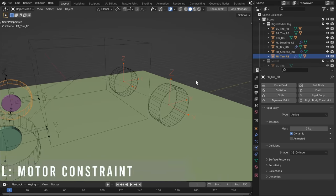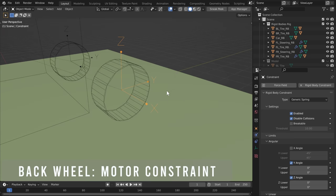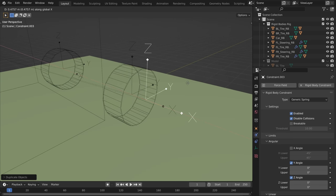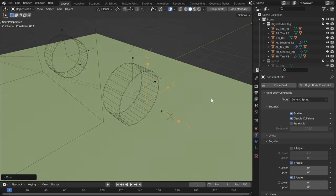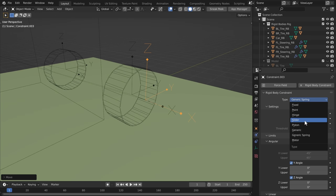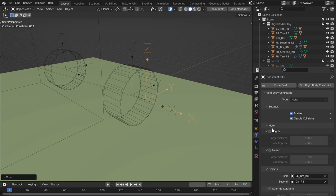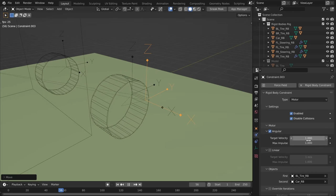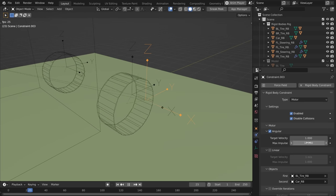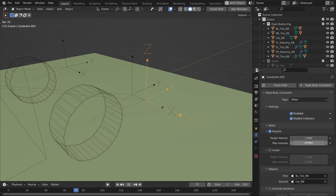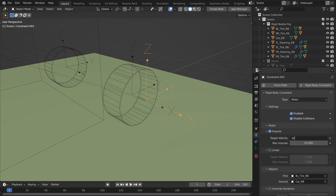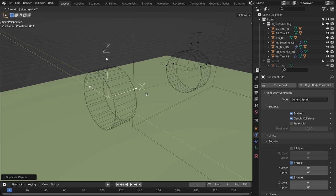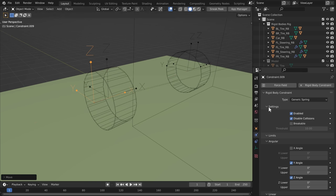Now that we have our back tire suspension constraints, let's create our motor constraints. Simply Shift+D to duplicate our Generic Spring and change it to a Motor constraint. The motor strength has both angular and linear options — remember, angular is just rotating around an axis. We want the motor to rotate around an axis. It's not explicitly stated, but for some reason it only rotates around the X-axis, which is perfect for our case. Do the same for the other back tire — make it a motor constraint too.